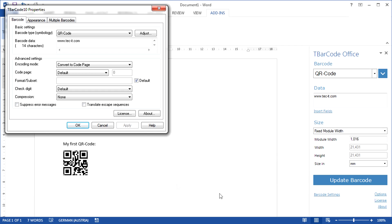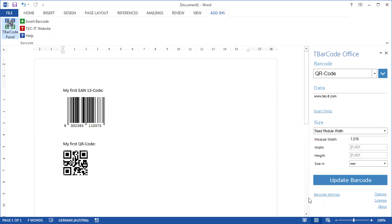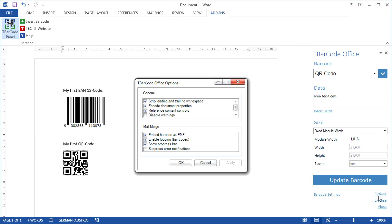Frequently used settings can also be changed in the dialog window. The menu Options shows you General and the Mail Merge parameters.